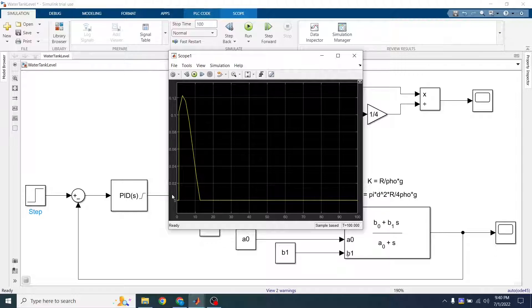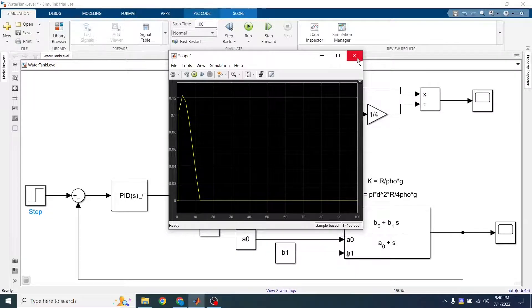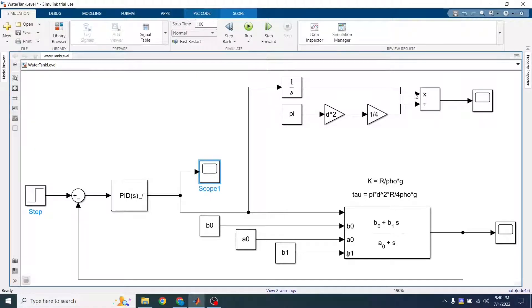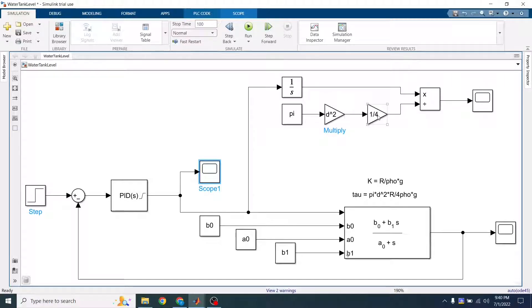And this is in volumetric units, cubic meters per second. So if we integrate this signal, what we get is the volume of water that the PID pumped into the tank. If we divide that volume of water by pi times the square of the diameter divided by 4, we get the height.